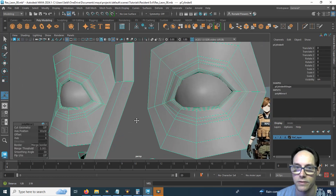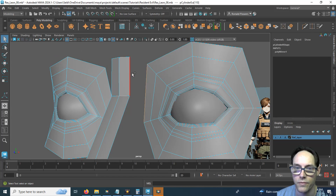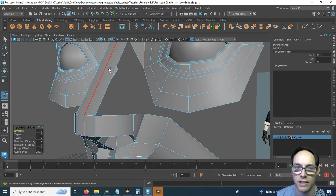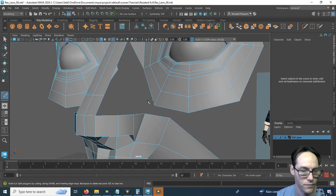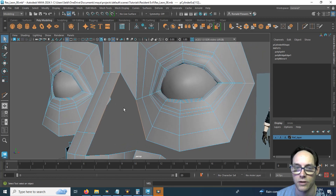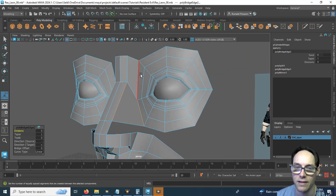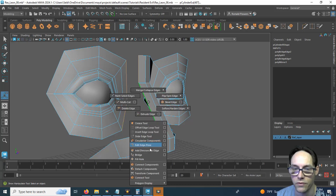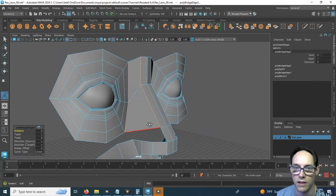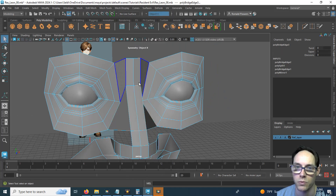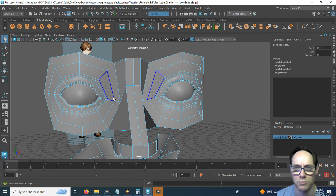Now let's start merging. Go into edge selection, grab these two, hold shift, hold right click, and bridge. I want to bridge these next ones but I need to put a cut here first, so I'll get my multi-cut tool and put a cut right about there. Hit Q to turn the tool off, grab this part and that part, and bridge. I didn't have symmetry on, so I'll go over and do that manually — grab these, hold shift, hold right click, bridge. I'll go up to symmetry > Object X and just make sure symmetry is working. If your symmetry broke, just mirror your face again and you should be fine.